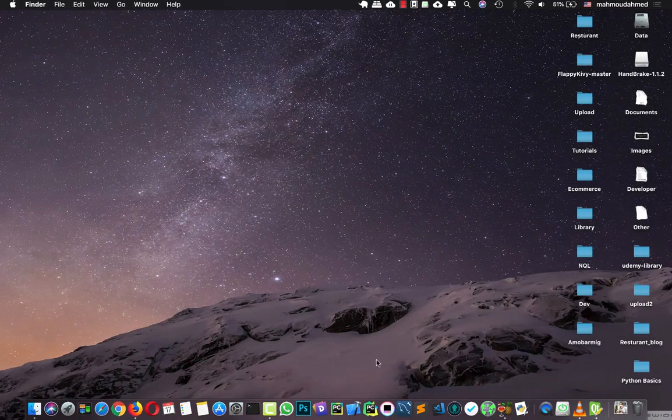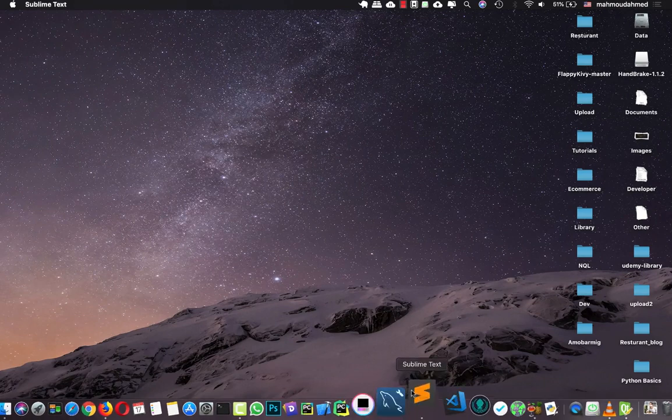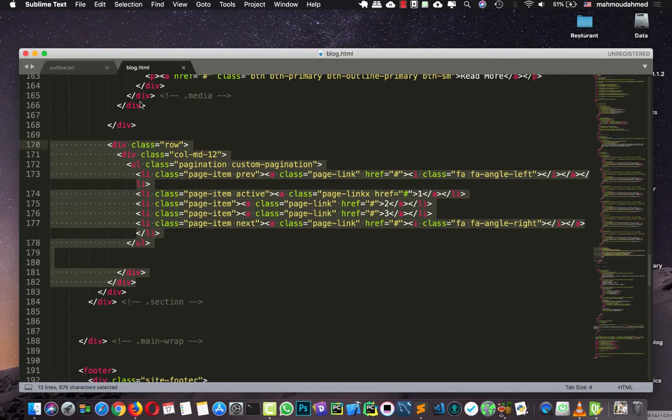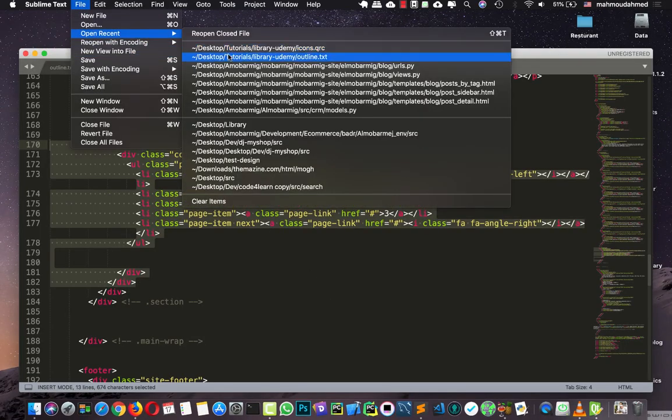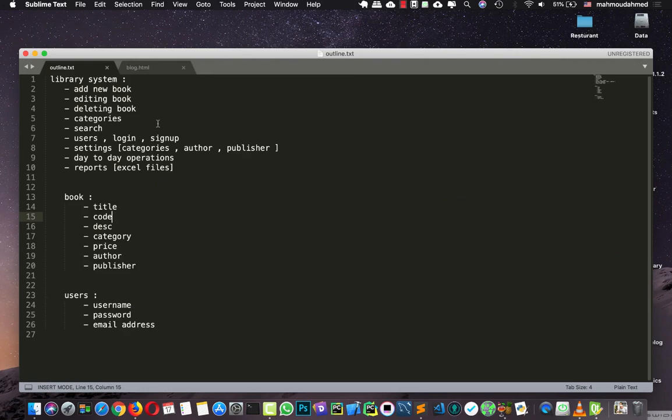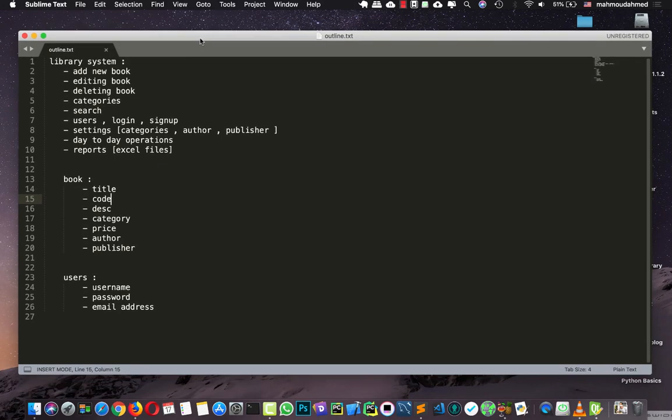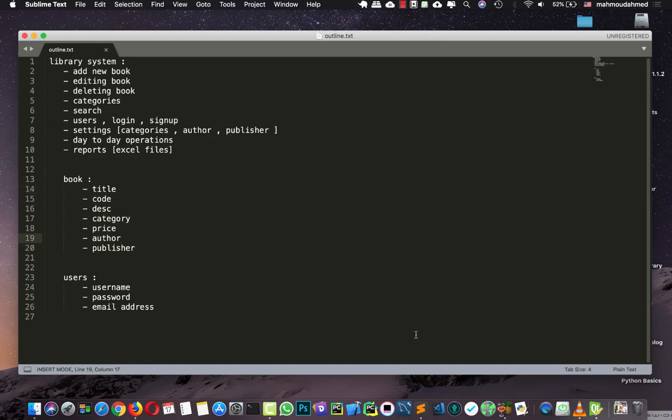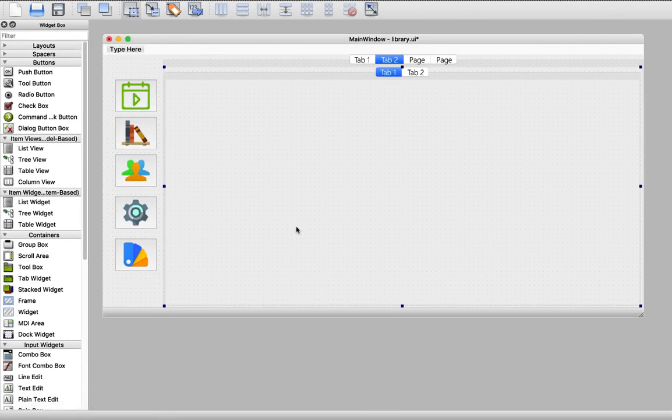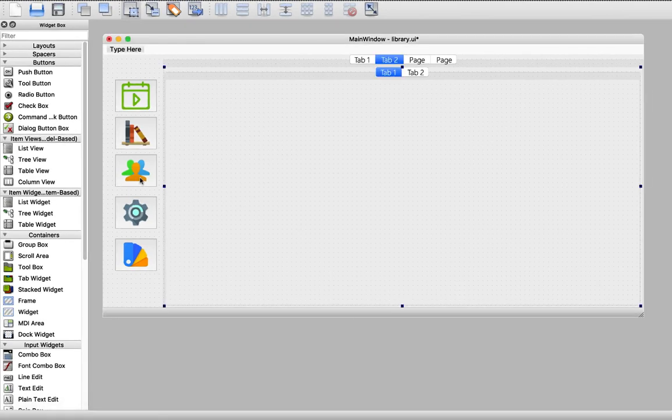Let's open our outline file from recent. So here we have the information of our book. We have the title, code, description, category, price, author and publisher. So we need all of this information to be born here in our design.